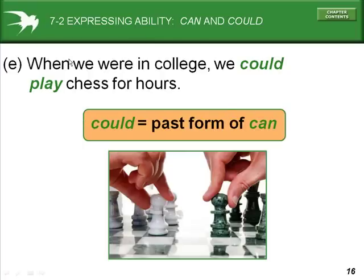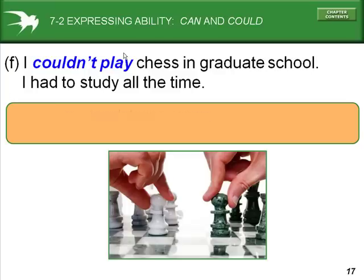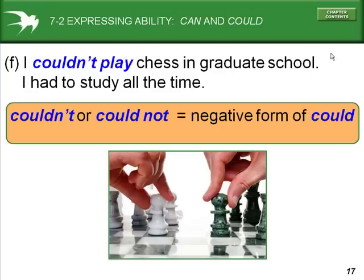When we were in college, we could play chess for hours. Could is the past form of can. I couldn't play chess in graduate school — I had to study all the time. Couldn't or could not are the negative form of could.